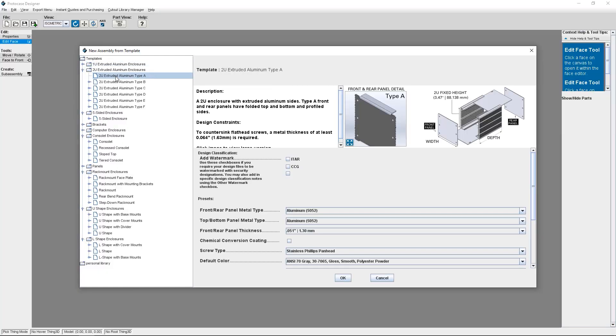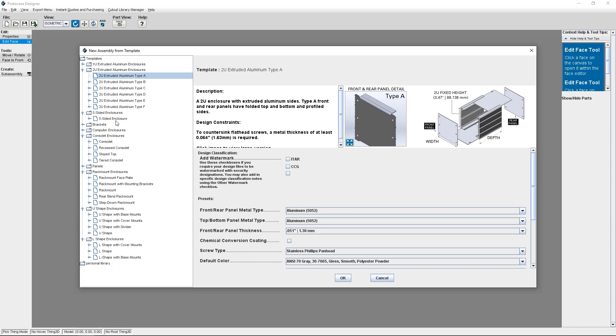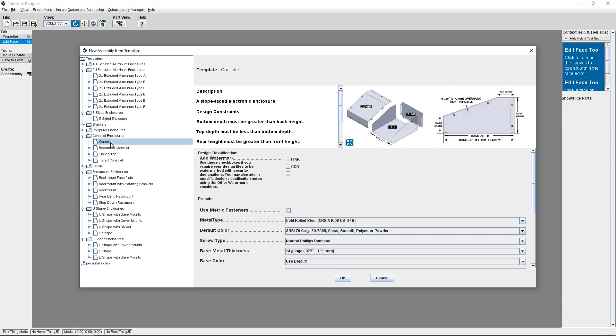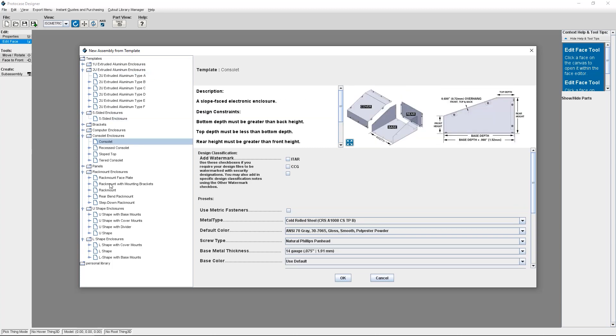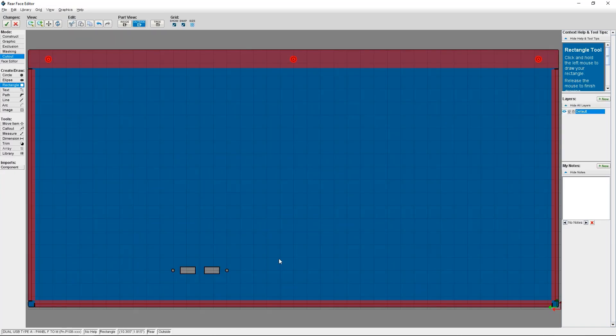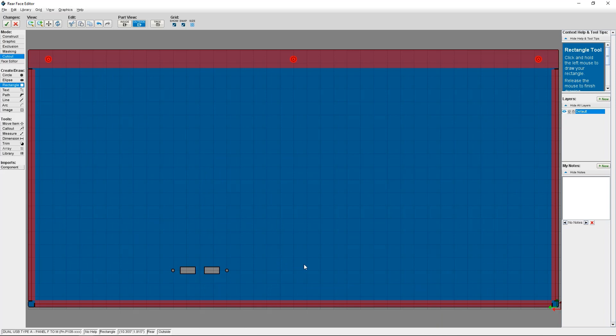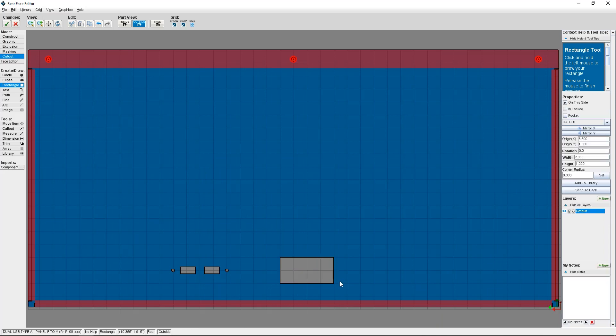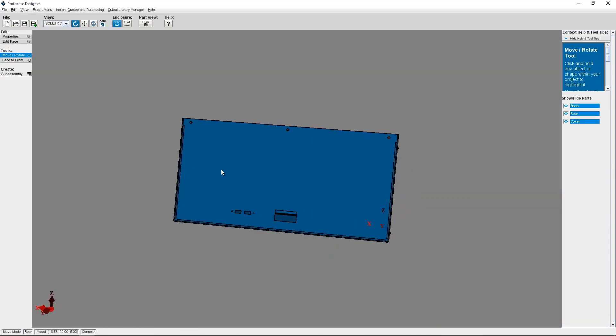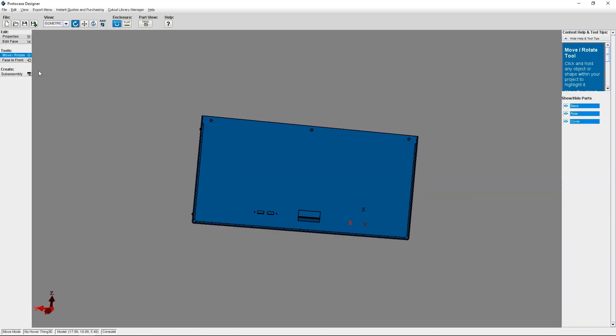Another really great option is our in-house software, Protocase Designer. It's very easy to use. There's lots of help out there to get you up and running. You can pick whatever kind of template you want, material, finish, size, and it's very customizable, so it's a very great option. Another great feature about this software is all of our design constraints are already built in, so you're not able to design something that we can't manufacture.